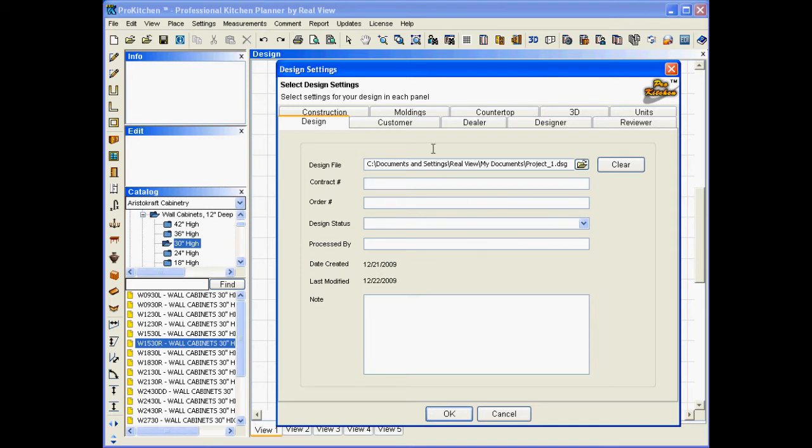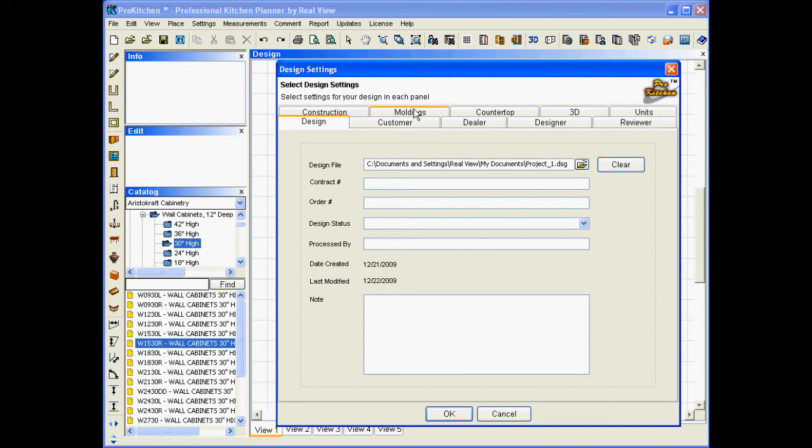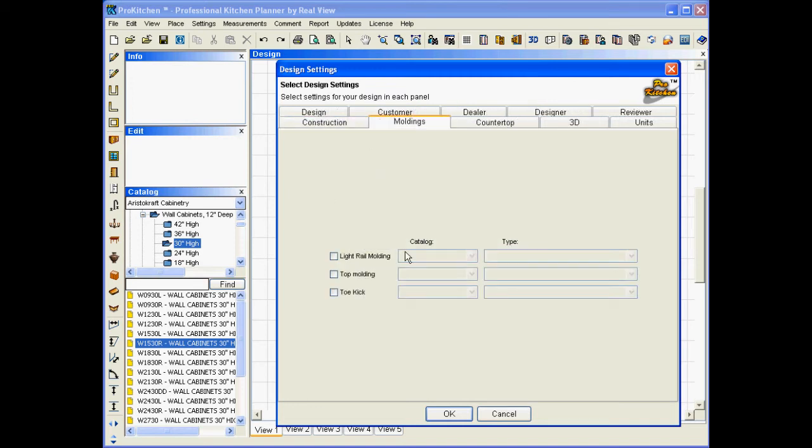This is the very first screen that we started with when we set up this design. I didn't go through and set up all of these, and I'm not sure how many of our customers actually do, but they are there to be set up, and we want the moldings tab for this one. Looks very familiar. Many of the ProKitchen users have been here. Here we can set up our light rail, our top molding, and then new, our toe kick.